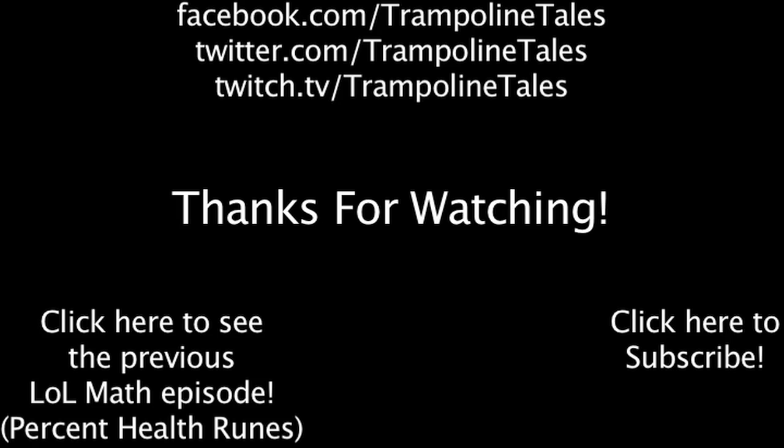Make sure to like this video if you enjoyed it, and subscribe if you'd like to be informed whenever I release new videos. Click the annotation on the screen if you'd like to see the previous LolMath episode. You can also like LolMath on Facebook, follow me on Twitter, and watch me livestream on Twitch. Thanks for watching this episode of LolMath.